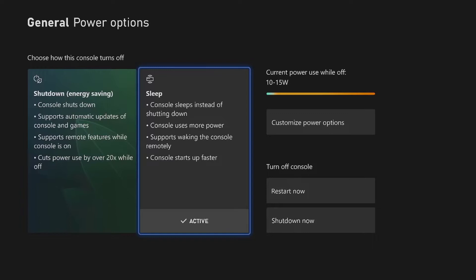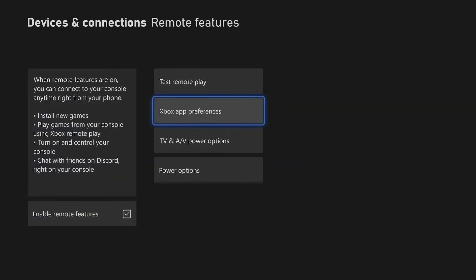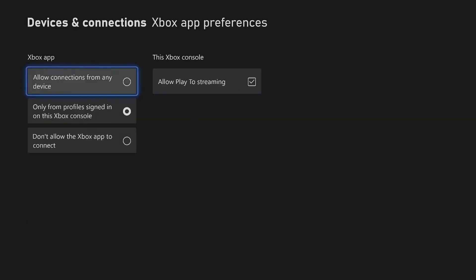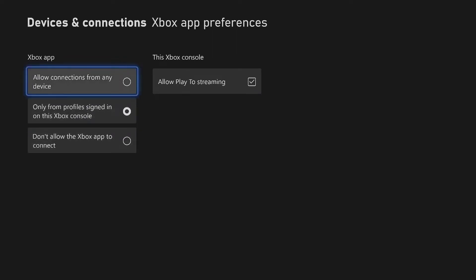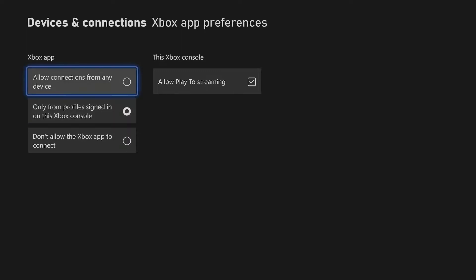Let's go back to the other option that you need to make sure you verify. Go to the Xbox app preferences and then when you go there you got all these options right there. Normally it is on this one right here but you want to choose this one. This one works as well but this one seemed to work the best for me when I was away from home.